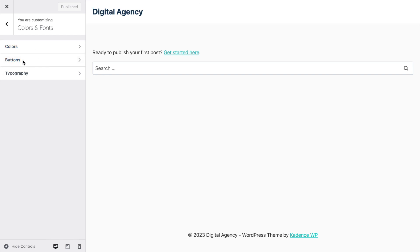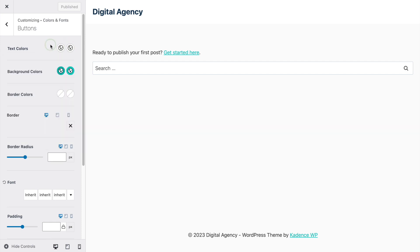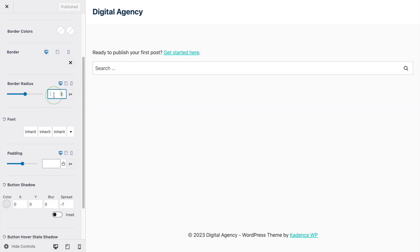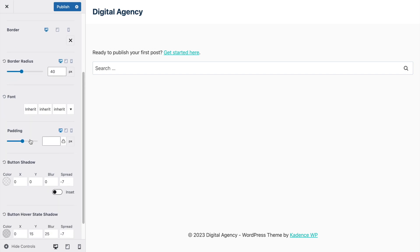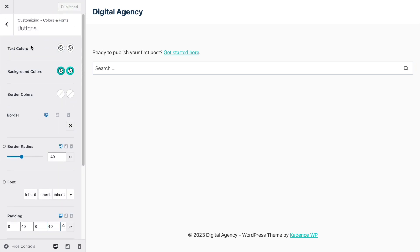Open the Buttons tab. The colors are already white and the defaults look good. For border radius we'll pick 40 pixels. Font we'll leave as inherit for now. Then click Disable and set padding to 8 pixels, 40 pixels, 8 pixels, and 40 pixels. Click Publish.